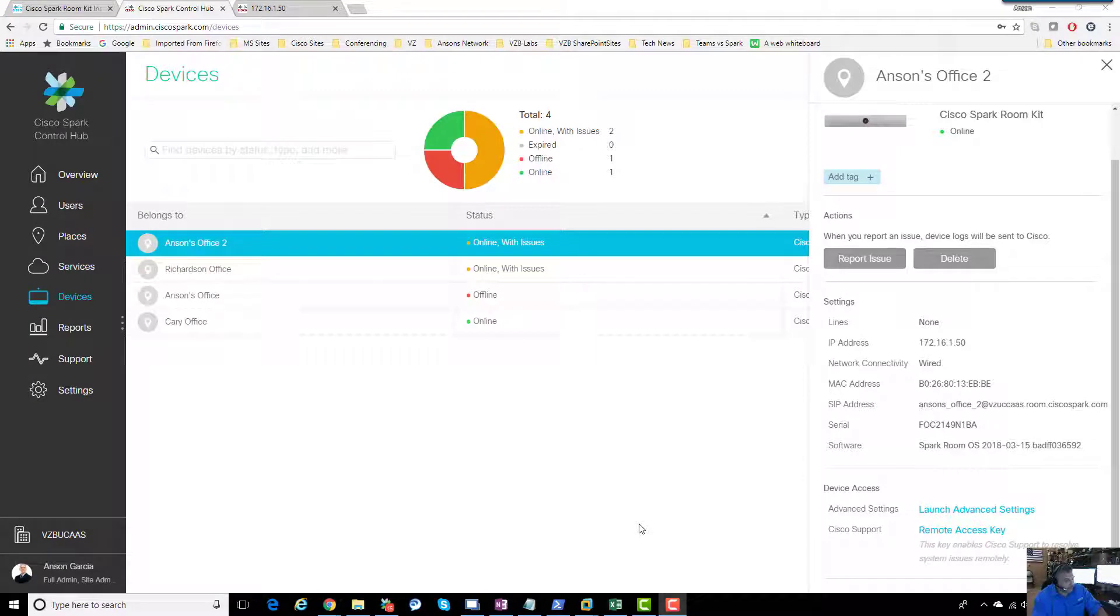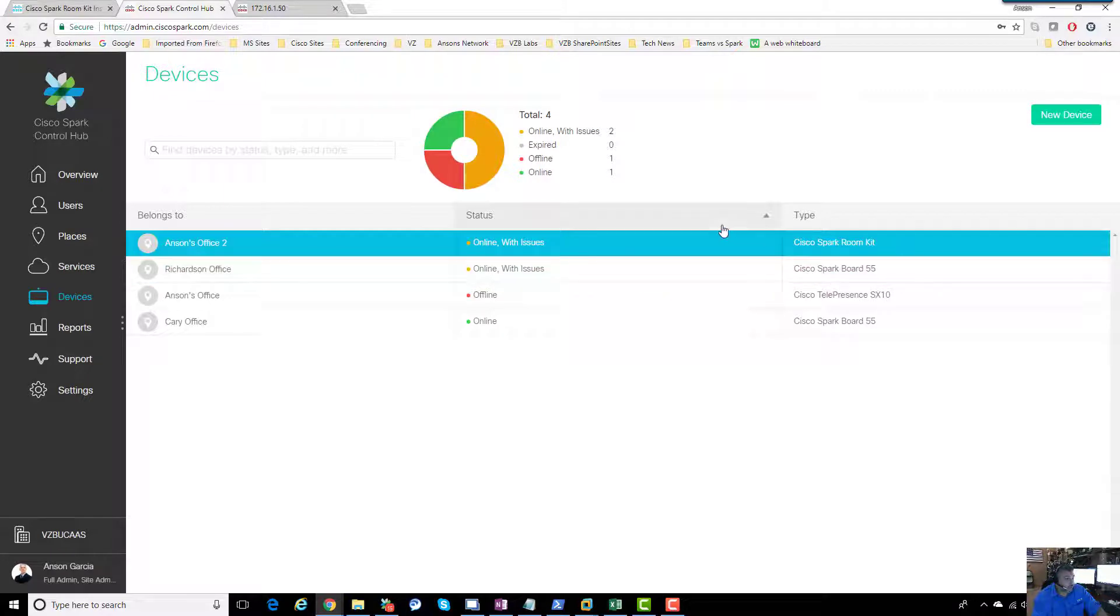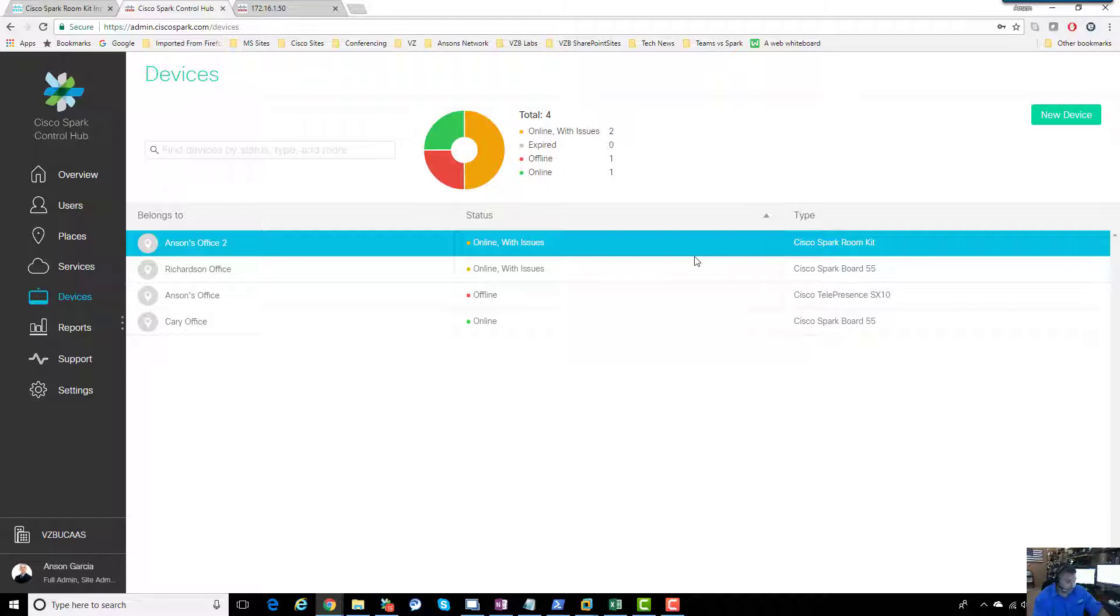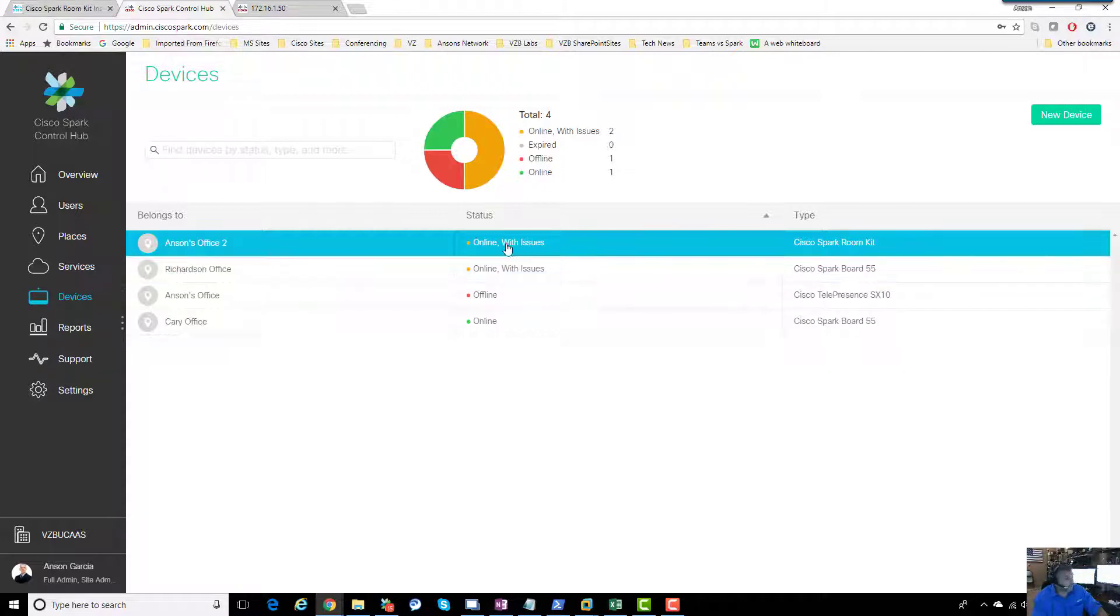If we were in a hybrid scenario and wanted to add this room kit as an Exchange room, I'm going to show you how easy that is. If you add this device as a room, then anybody can schedule meetings with it. When they walk into the room five minutes before the meeting, they'll get a big green button to join the Spark meeting.